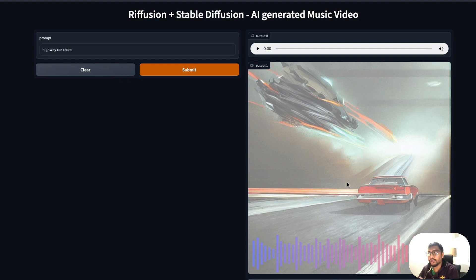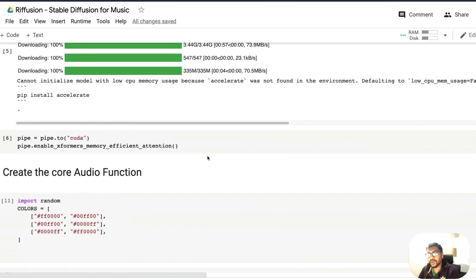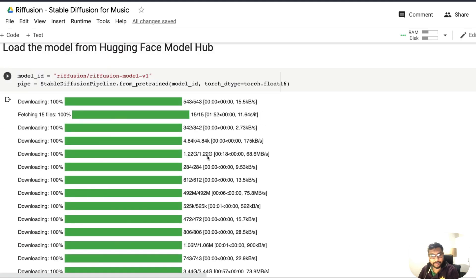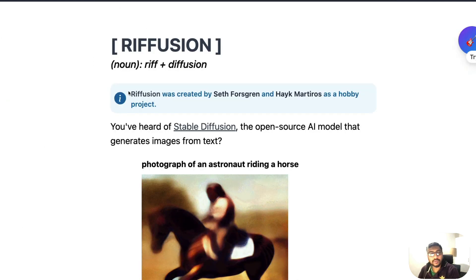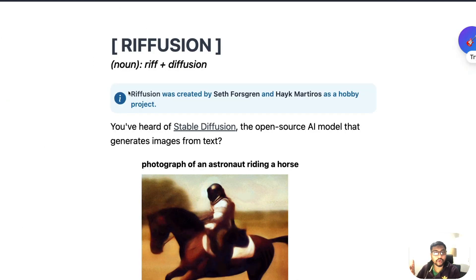We have got an image that is stable diffusion generated. We have got music that is Riffusion generated, and these two things are fused together with the waveform. That finally looks like this and it's very well defined for you to share it on social media. So how did we get here? That is possible because we have got a Google Colab notebook.